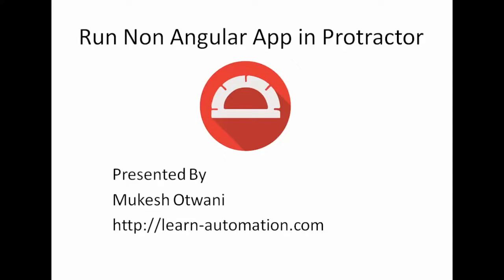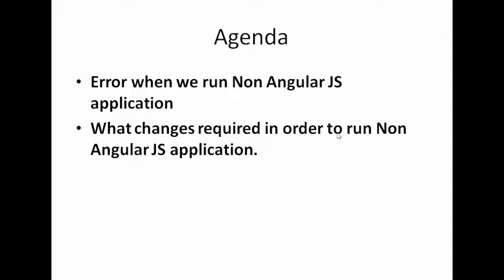If you build your concrete framework, then very small changes you need to make in the framework and you can automate non-AngularJS applications as well. First of all, we'll see what exactly error we will get once you start working with non-AngularJS applications and what changes we need to make in order to run our normal applications.